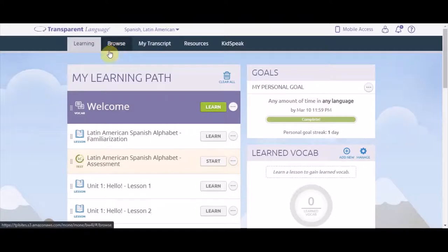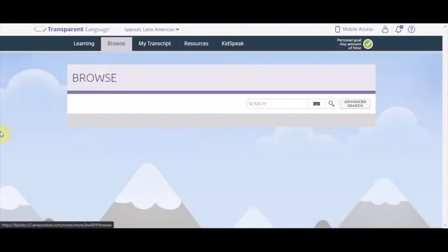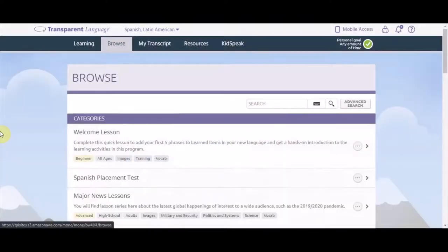The Browse tab breaks down lessons into categories that you can add to your learning path. Categories include age-specific lessons, learning for use in professional settings, and even lessons that focus on culture.